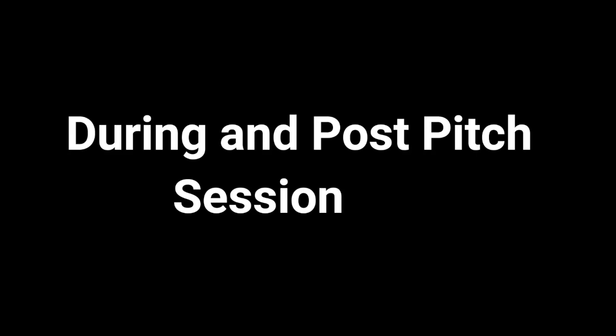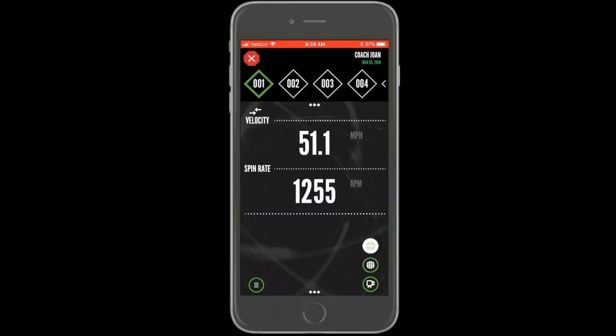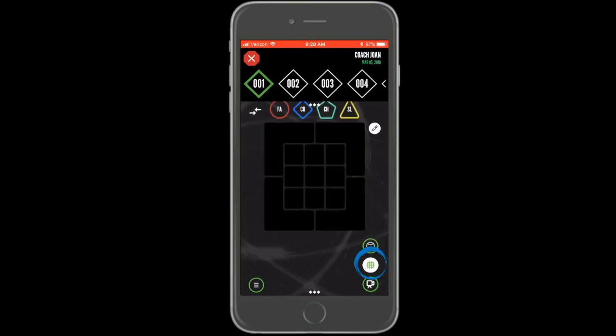Pitches can be charted in many ways using the Pitch Tracker app. To chart pitches for a historical session, open the session and then switch to the charting view by pressing the button with the small grid icon.